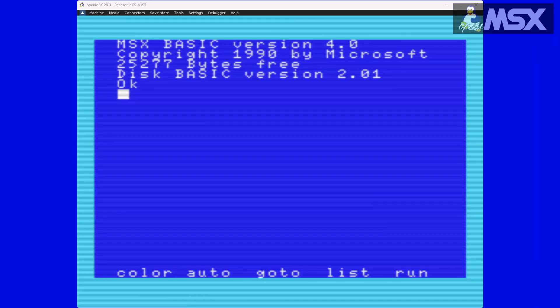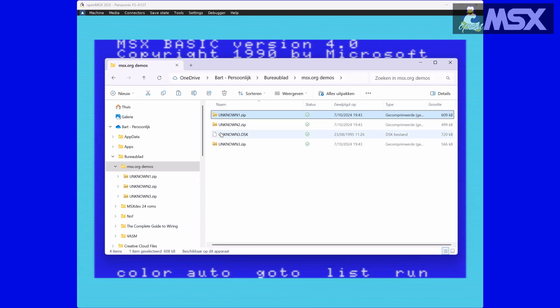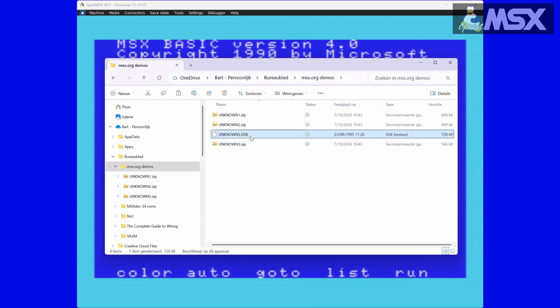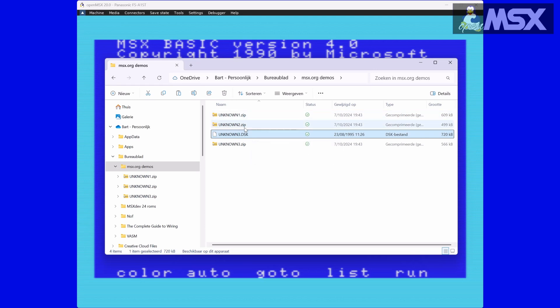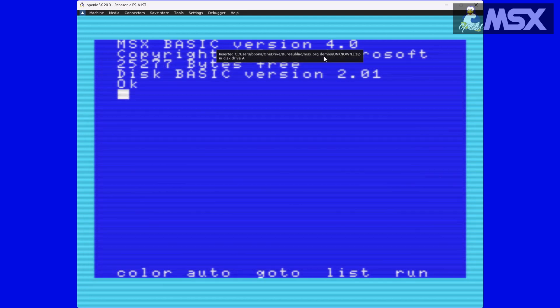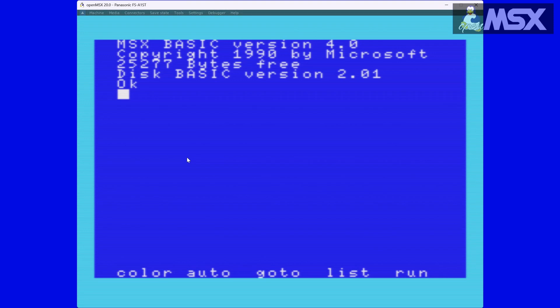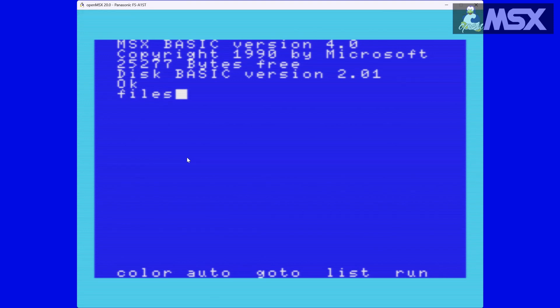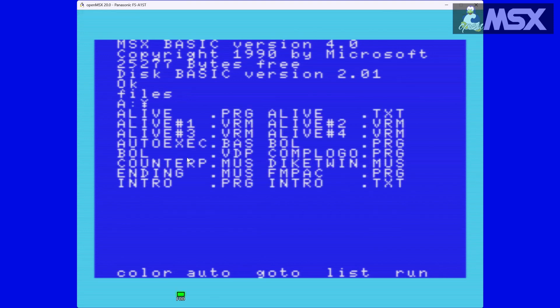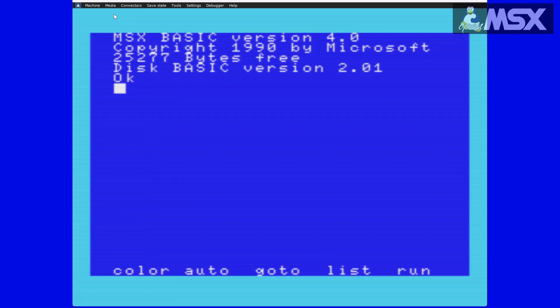Working with floppy disks is just as easy, so that's going to cut down explanation time considerably. Disk files typically have the file extension .dsk. Drag the zipped or unzipped disk file onto OpenMSX and it will be inserted automatically, just as with cartridges. If your MSX has more than one drive, you will be presented with the option to choose which drive you want to use. Typing files in basic will show you the contents of the disk. The rest is outside the scope of this tutorial, unfortunately.